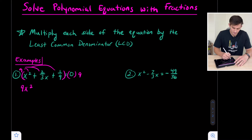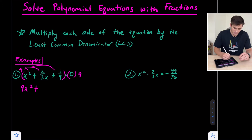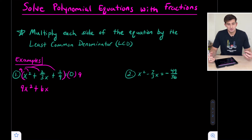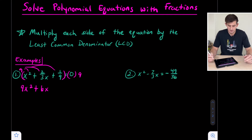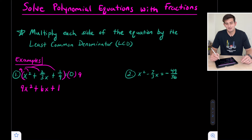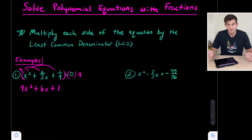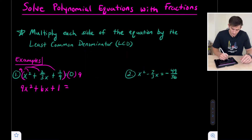So now we have nine x squared, plus — there are two ways to look at this. We could say nine times two is 18, and 18 divided by three gives us six x. Or you could divide first: nine divided by three is three, and three times two is also six. Then plus one, because nine times one over nine — the nines just cancel out. And now we're equal to zero.